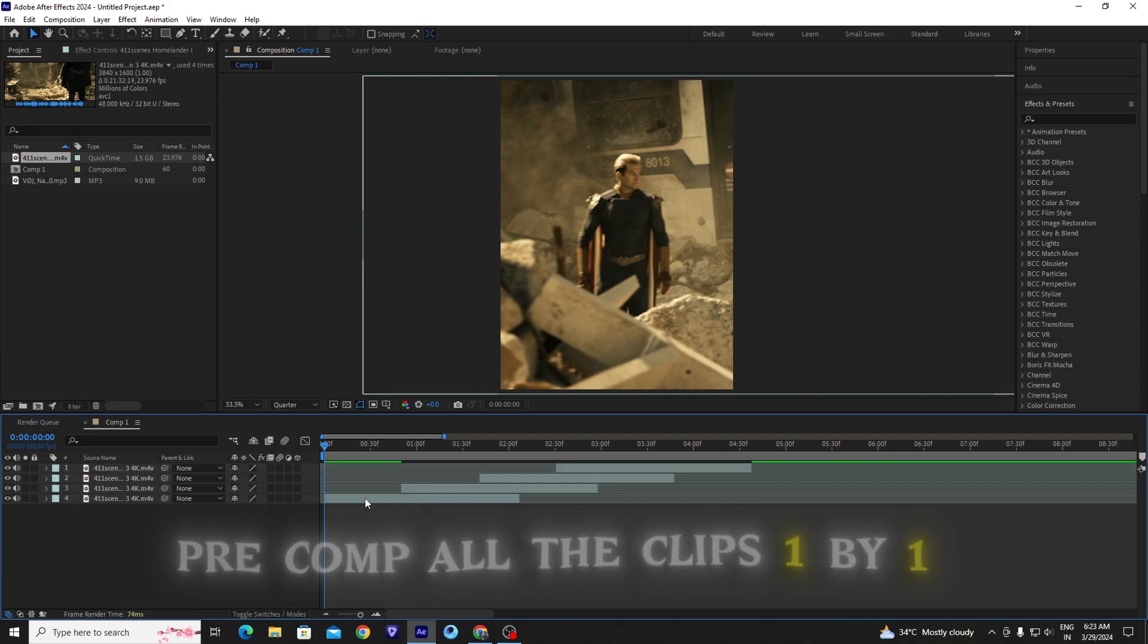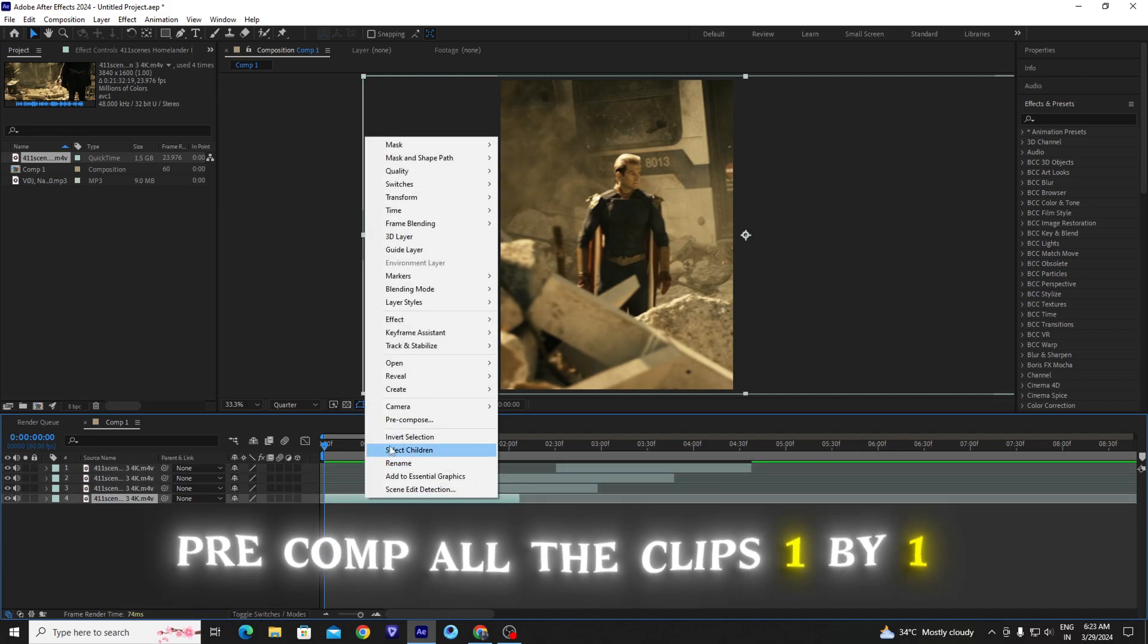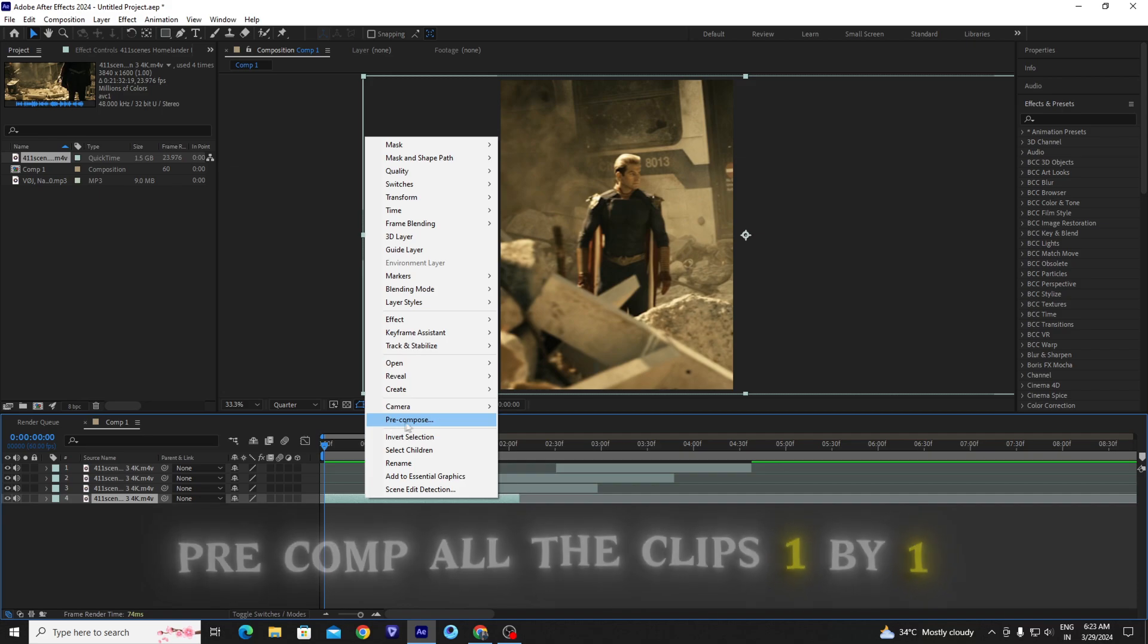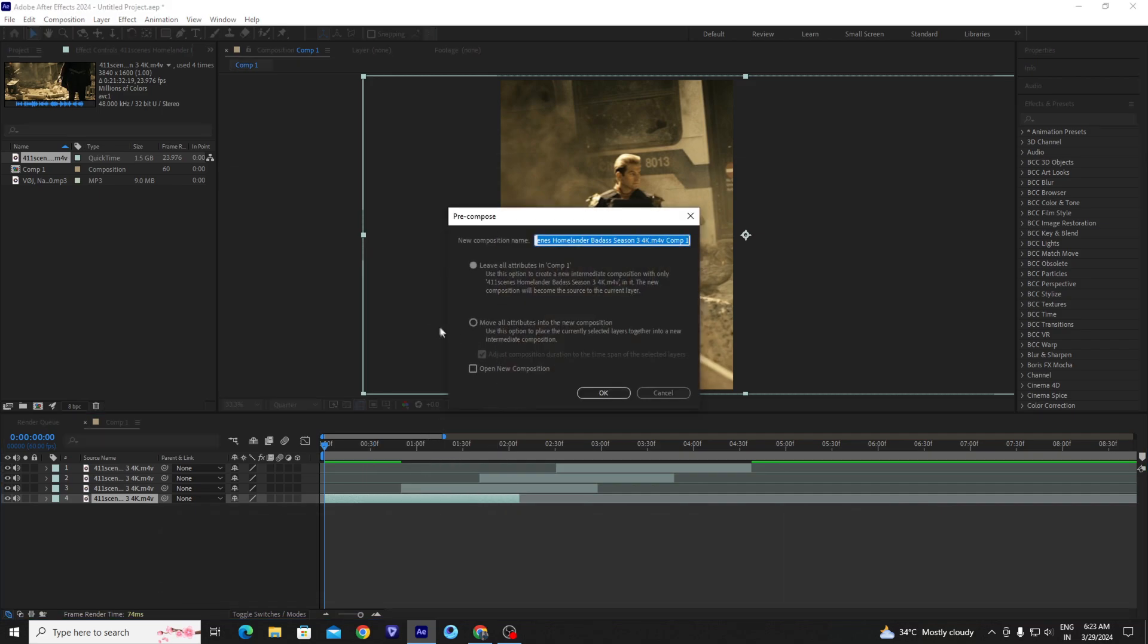And then pre-compose your clips one by one. Enable this checkmark.